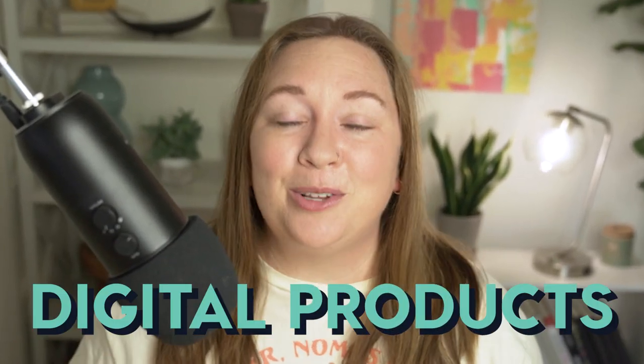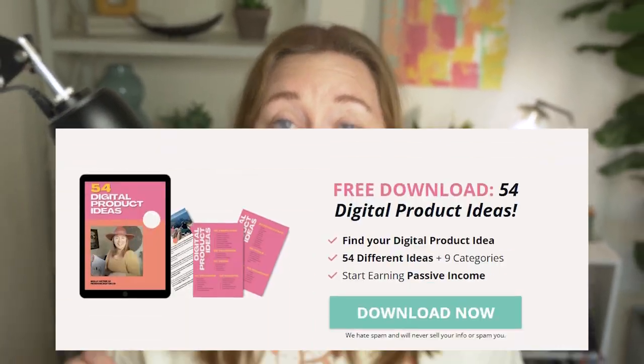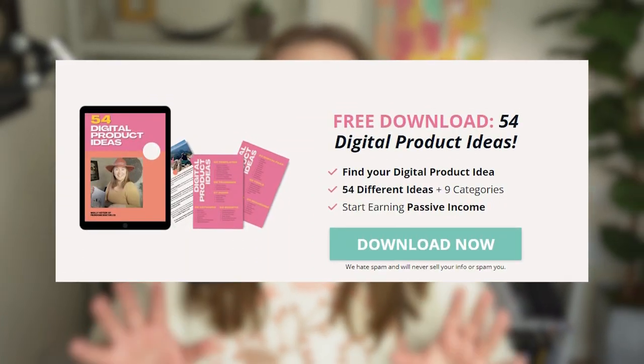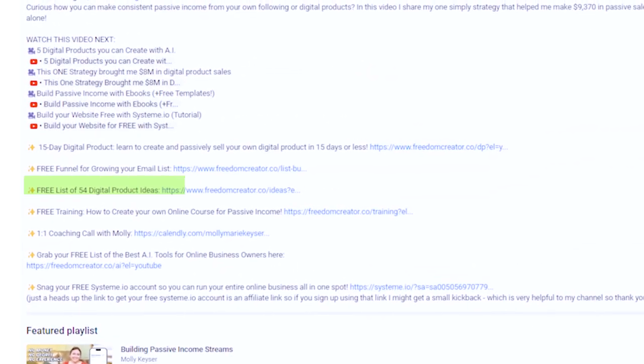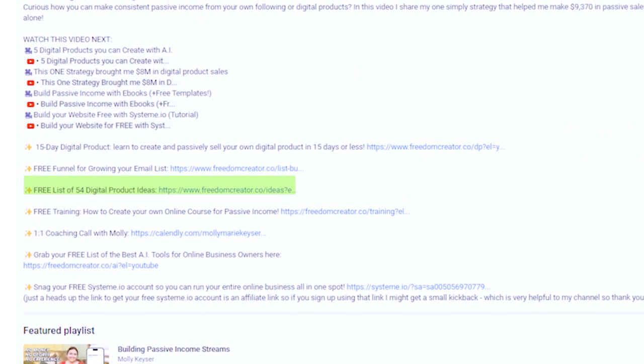I still have three more digital products that are super easy and profitable for beginners to start. Number five is by far the easiest, so be sure to stick around for that. And if you want my free ebook of 54 different types of digital products, go to the description below this video — you can click the link and download it completely for free.